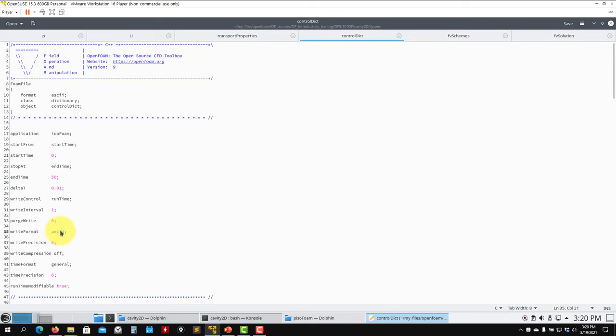writeFormat can be ascii or binary. I recommend binary — it's faster and the files are smaller, which matters for large cases. In ascii the file is human-readable and you can modify basic information. There are more commands we'll see later. Function objects — called monitors in OpenFOAM — allow you to monitor minimum/maximum values, averages, residuals, and similar quantities. I'm putting some basic function objects here; we'll talk about this in more detail later.